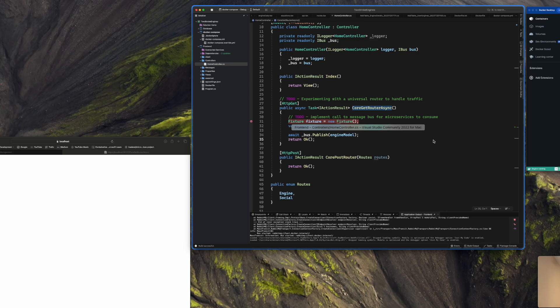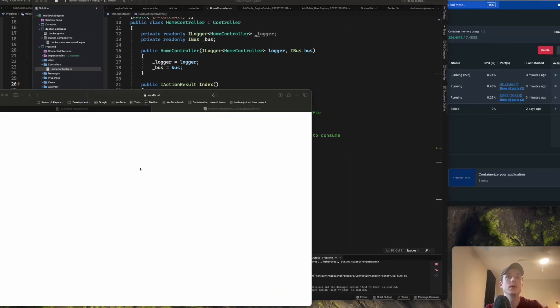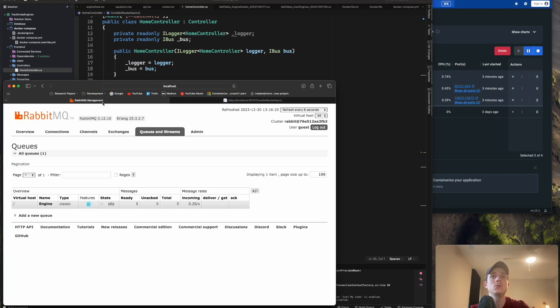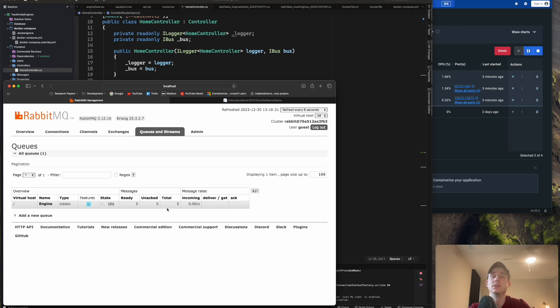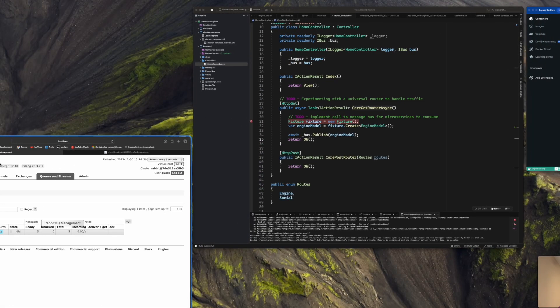So it's going to post it to the message bus and it's going to turn back as a 200 status. And if we go back to my RabbitMQ server, you can see that I have some more messages in the queue, which is really awesome. But they haven't been consumed yet because my Engine API isn't alive yet, isn't running, because it's a separate microservice, and I don't have it part of my Docker Compose file yet.